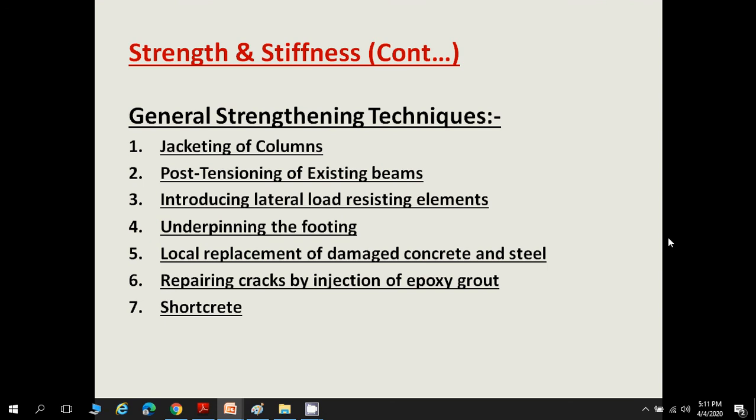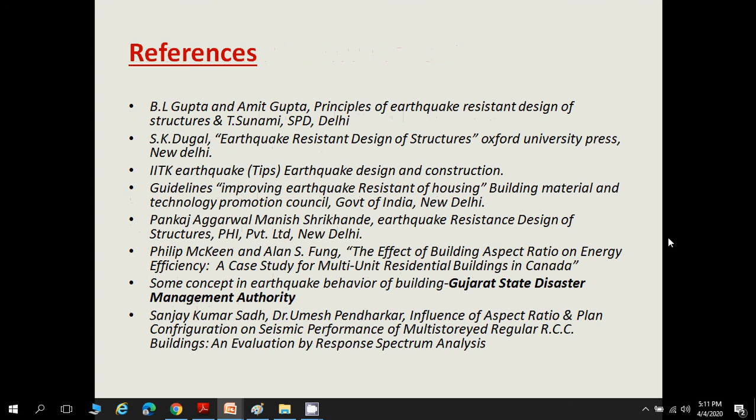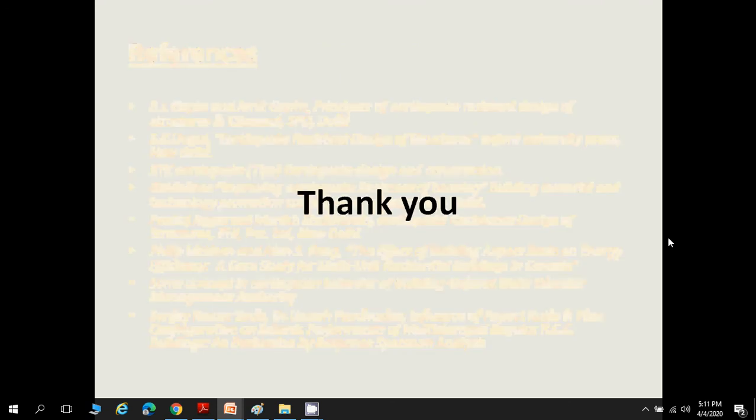Using these strengthening techniques, a building can be made to perform well. Some references are provided. Thank you.